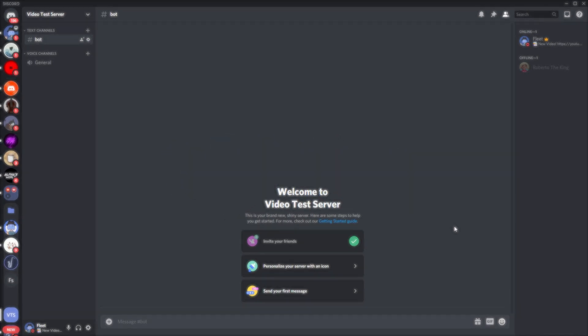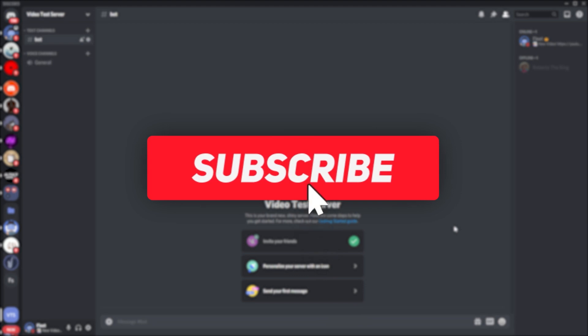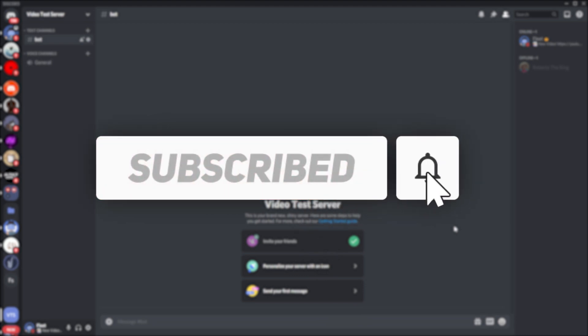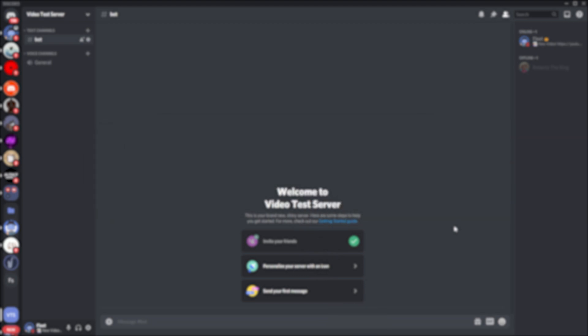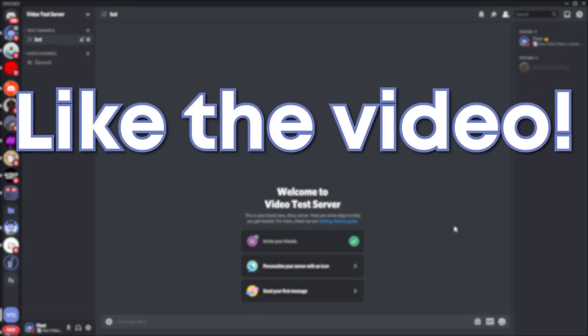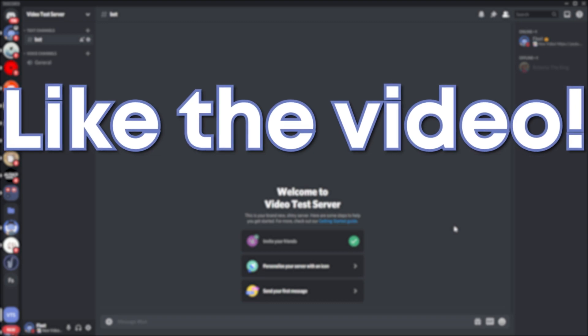But before that, make sure you're subscribed, or at least check that you're subscribed, as it would help me out a lot. And if you find the video useful, be sure to drop it a like.